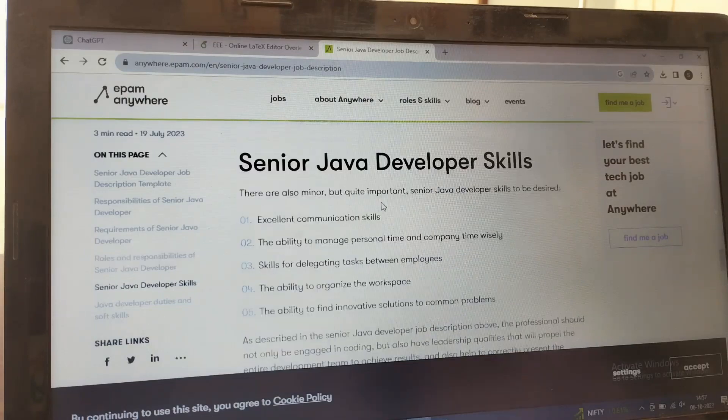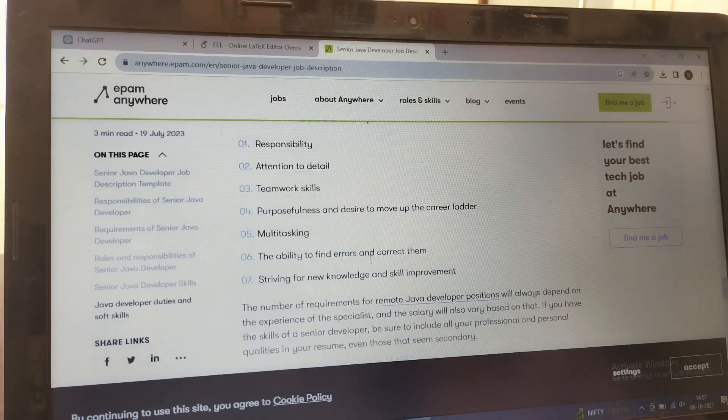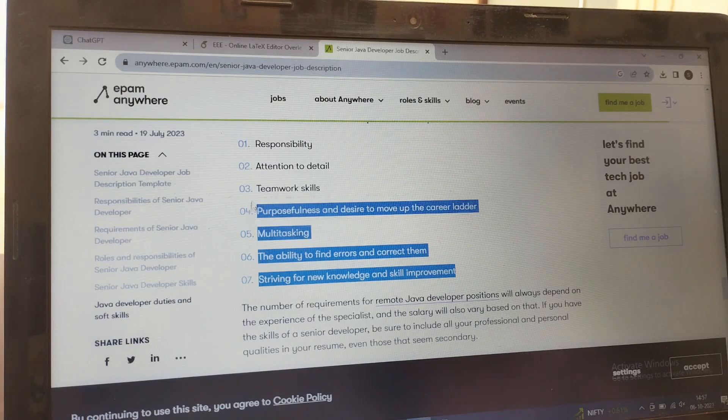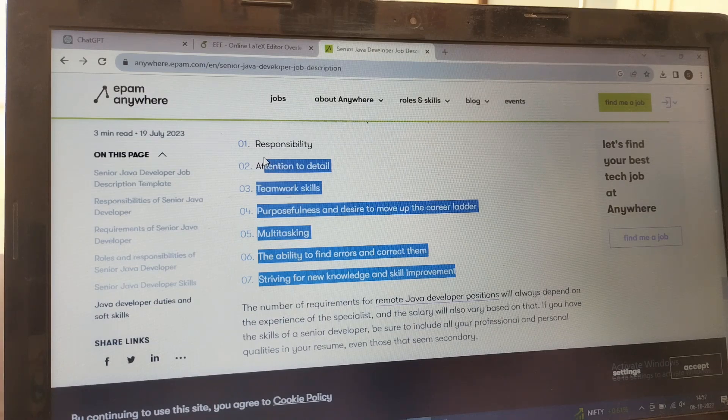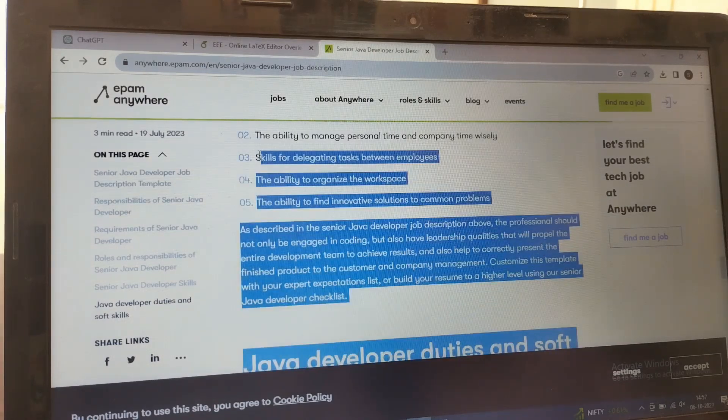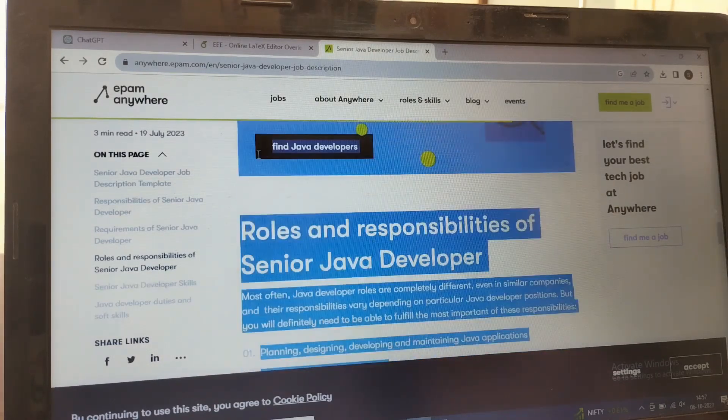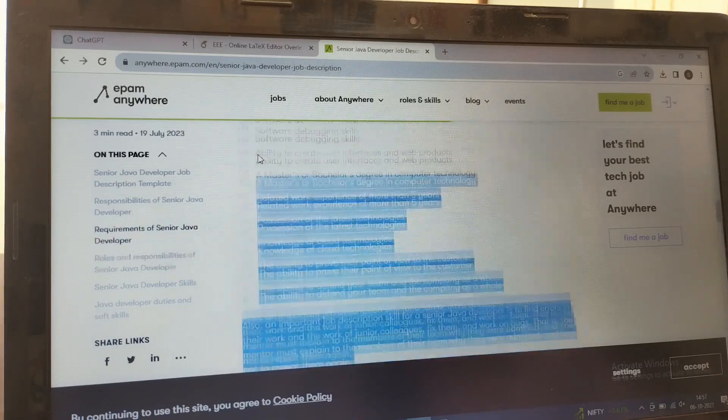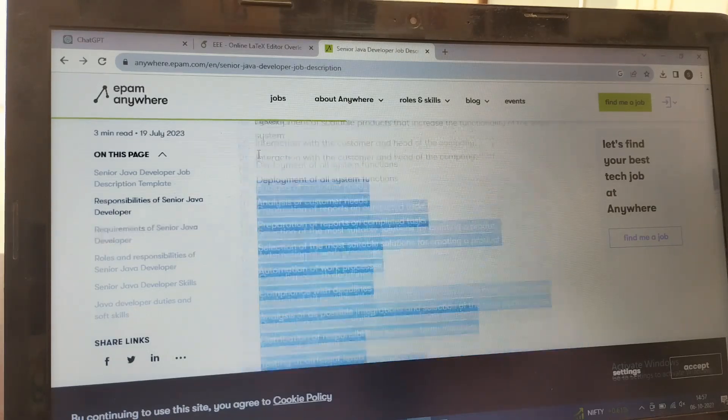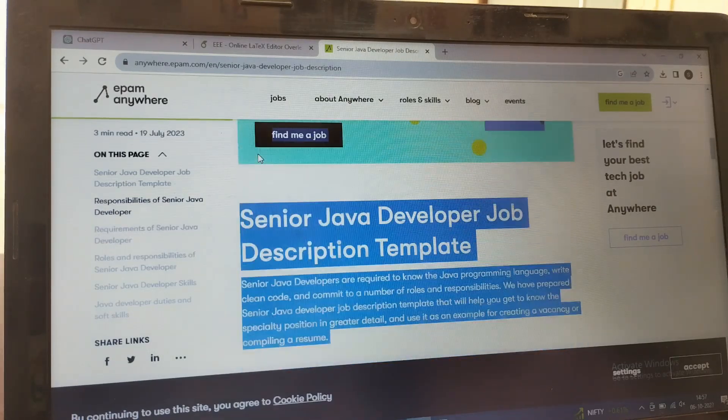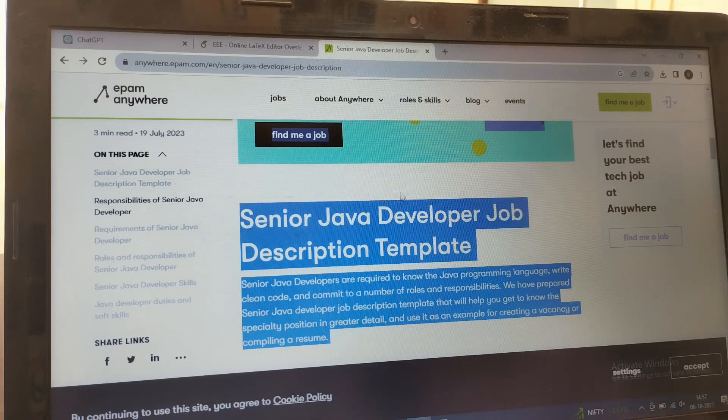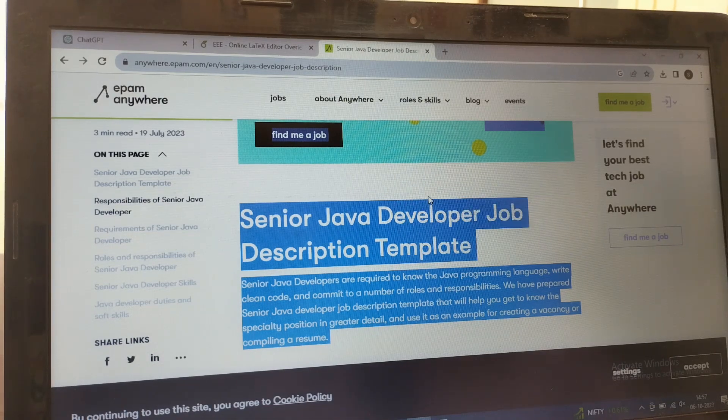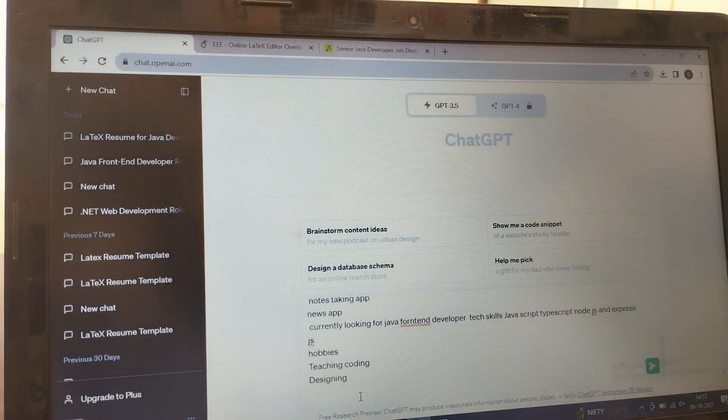Just take the job description details as shown in this video. Simply copy the details. You can copy this and paste it in ChatGPT.